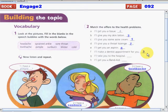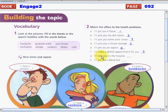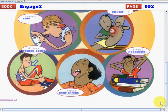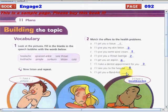'I'll take you to the hospital' — the answer is number eight. And the last one — number five.